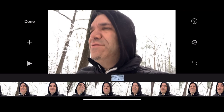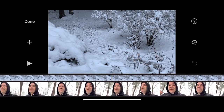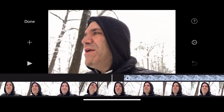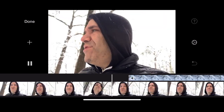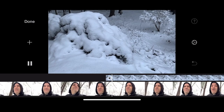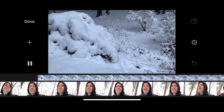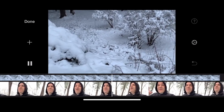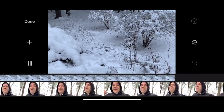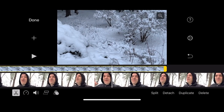You will see your clip jump into view on top of your existing clip. Now you can play it, trim it, and make it fit the way you want in your movie. Trim your cutaway so it doesn't take over the whole video.